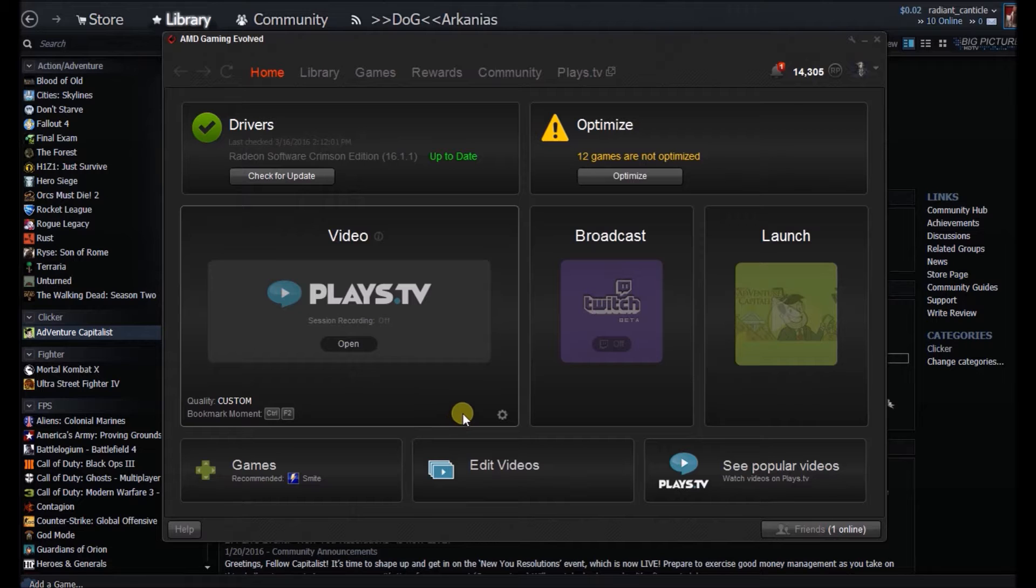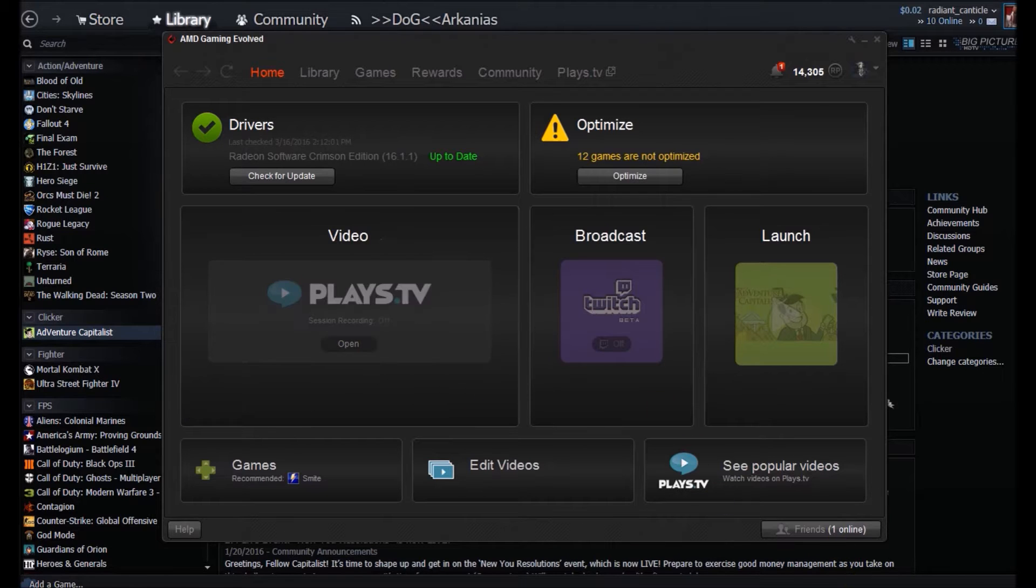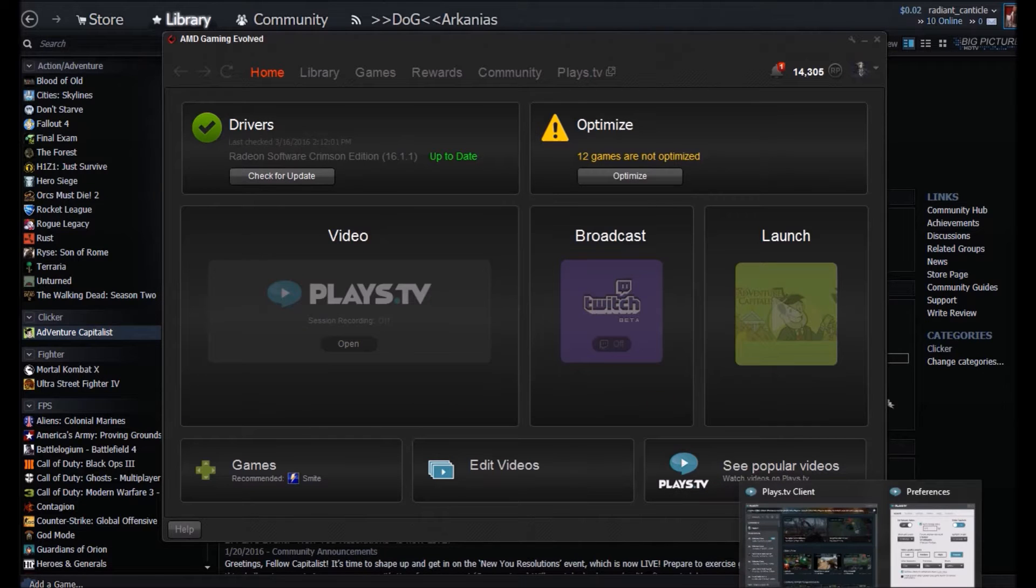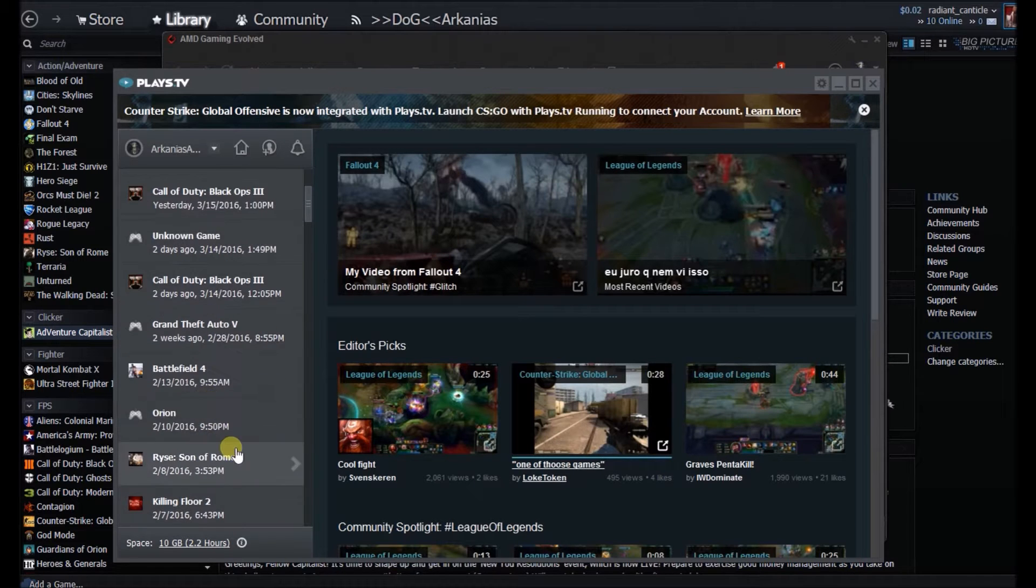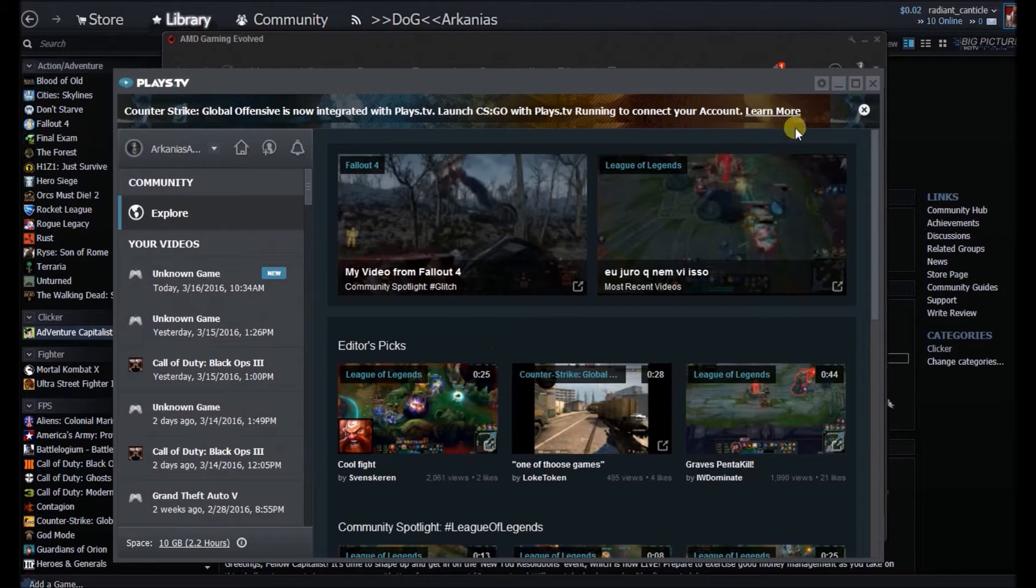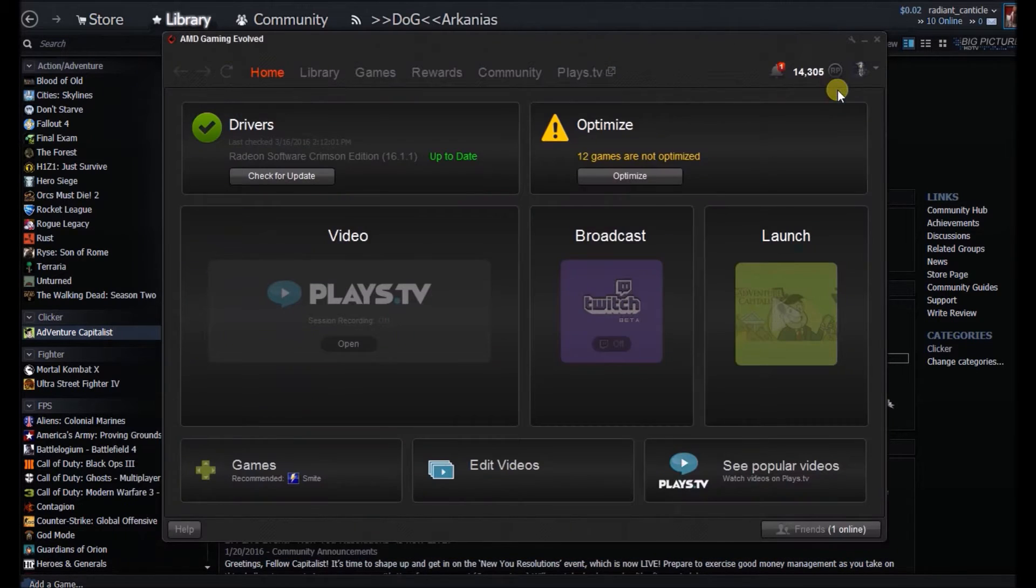What you do, you go and we'll get started. You hit the video where the Plays.TV is and that actually loads up the client right here. Shows all the highlighted videos I've done and so forth.